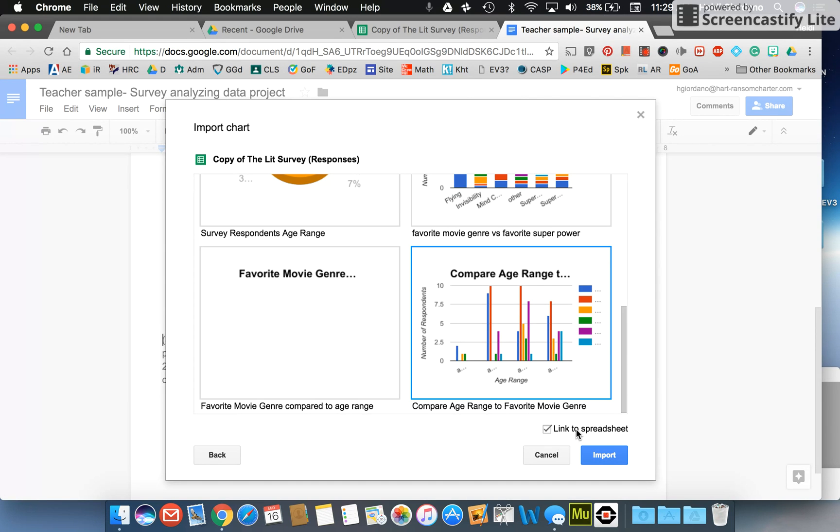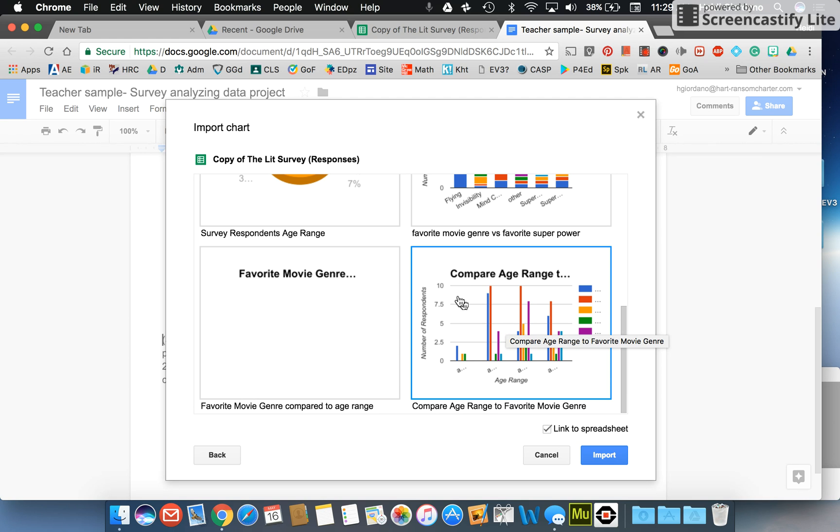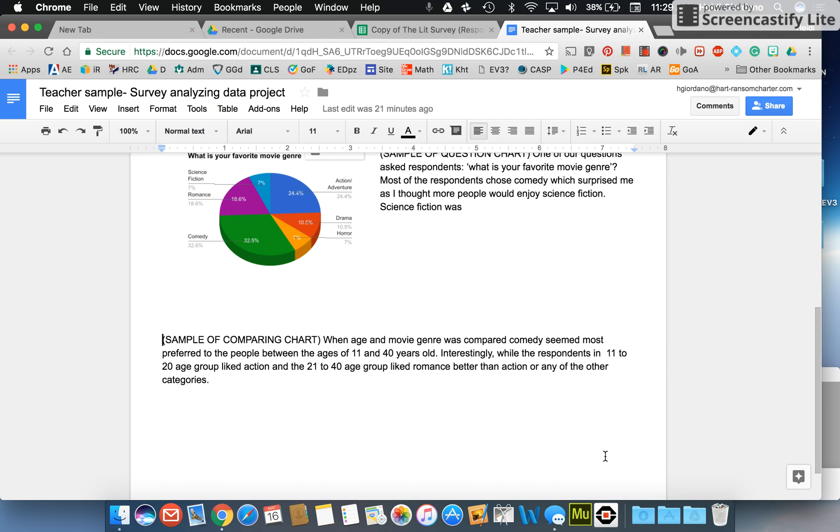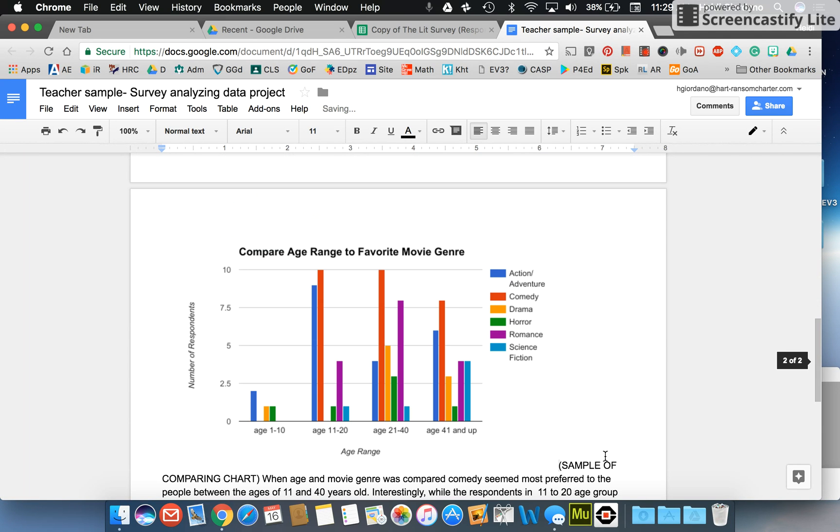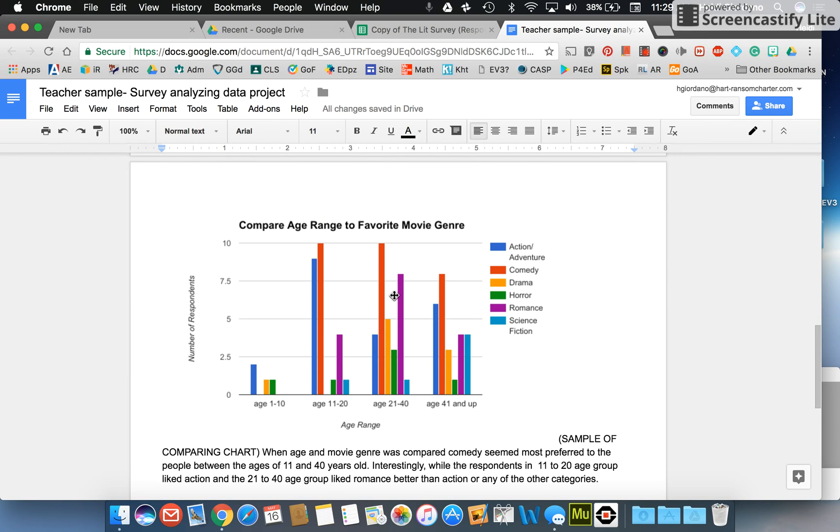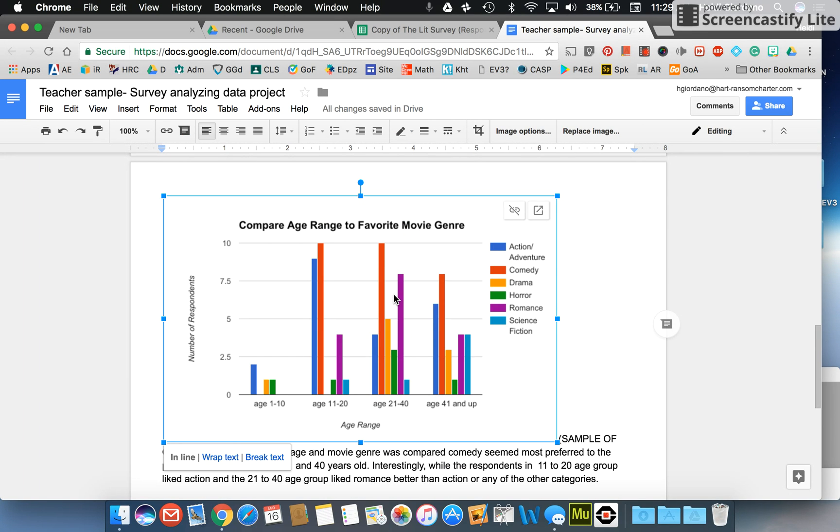Remember I mentioned in class that you can link it to survey, and what that would do in the future is if you want it to be dynamic, meaning that if more survey answers come in it will reflect automatically into your document. In this case we made copies so no more information will come in, so that's really unnecessary. Once we've decided what we're going to do we can click import and now my sheet appears, but what I want it to do is I want it to wrap in the text.